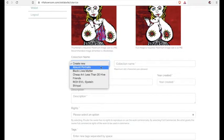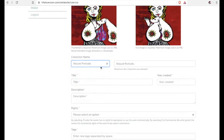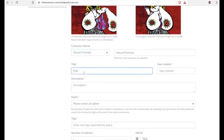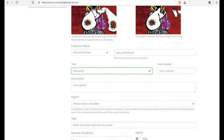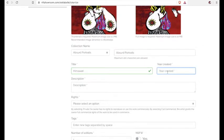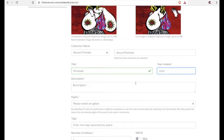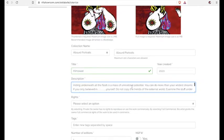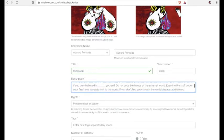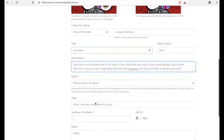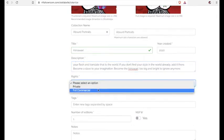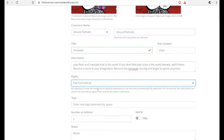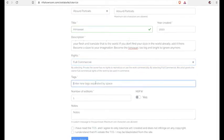You choose what series it's in, what year it was created, the title. And you have the option of choosing private license or full commercial. Now the private license just means that whoever purchases your art cannot go and print your art on like 1 million t-shirts or something like that. So just keep that in mind which license you would like to use.